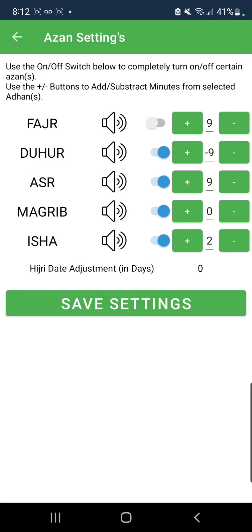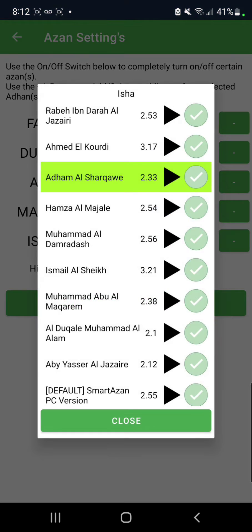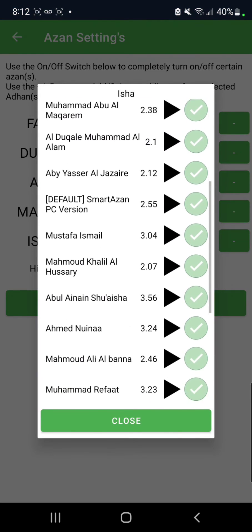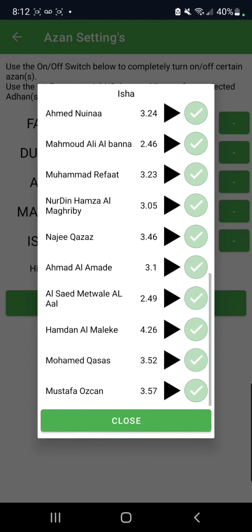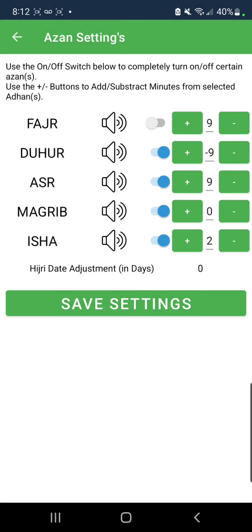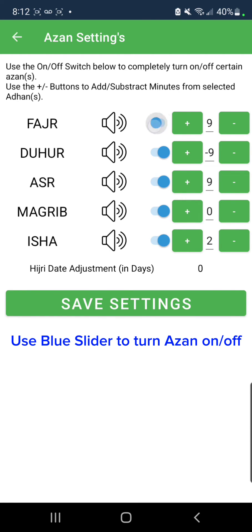Same thing for the other prayers. For example, on the Isha, press the speaker icon and I can choose my preferred Azan. Also, I can choose to turn on or off whichever Azan for each prayer. For example, I currently have the Fajr Azan off — I can choose to turn it on, or I can choose to turn off the Isha prayer.